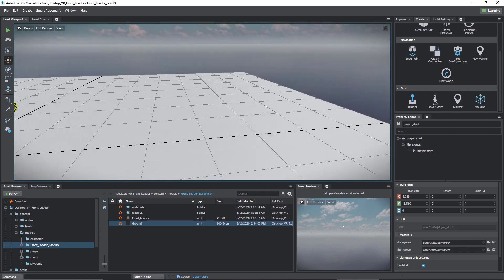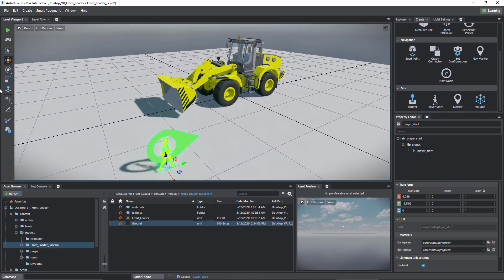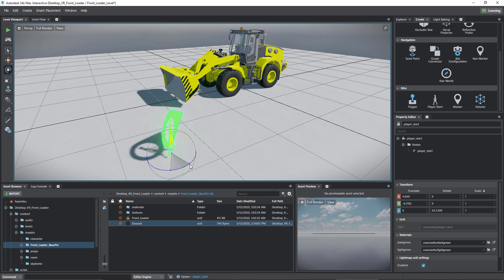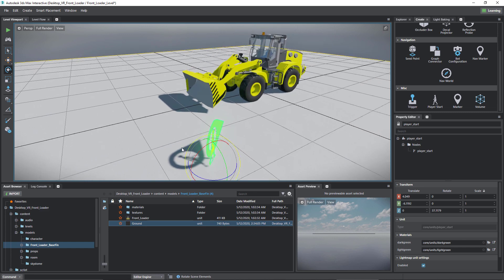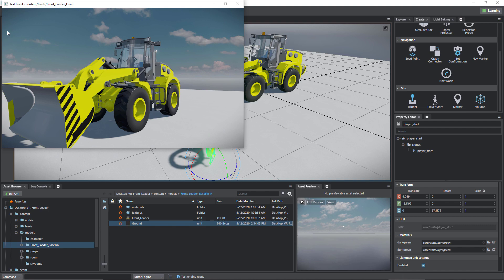So let's just use rotate to roughly point him in the right direction. There we go. And if I test out the level now you can see we're not only in front of the front loader but also facing it.